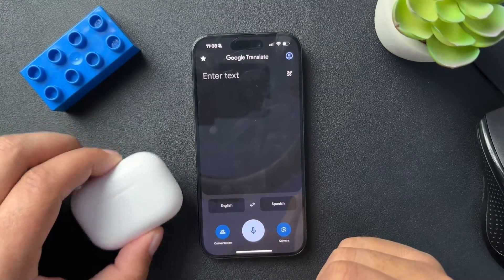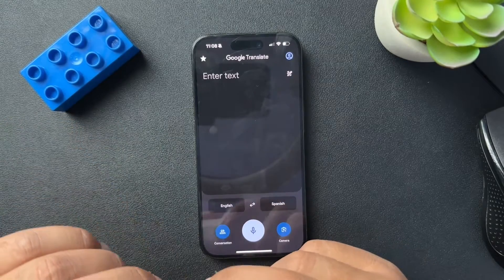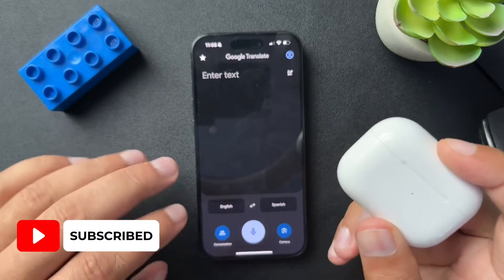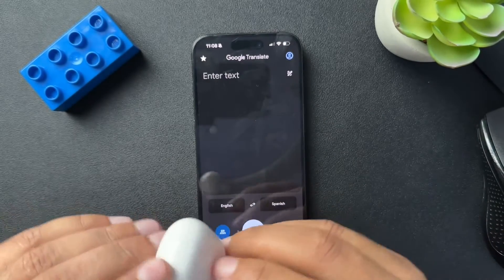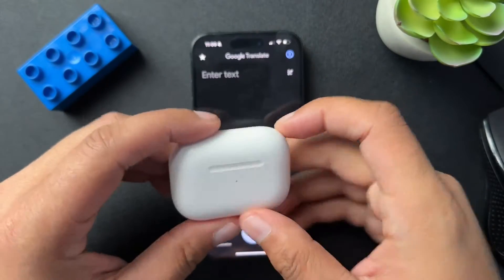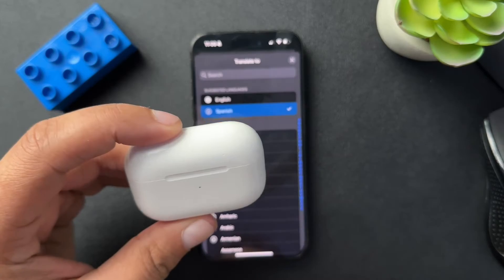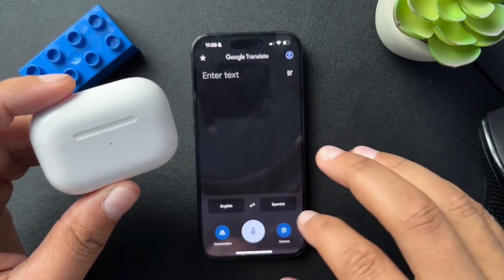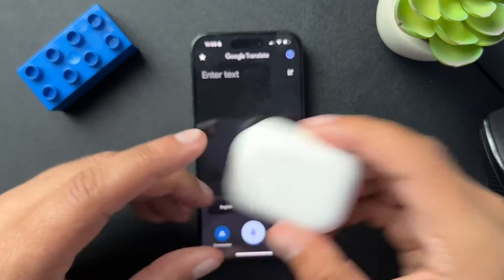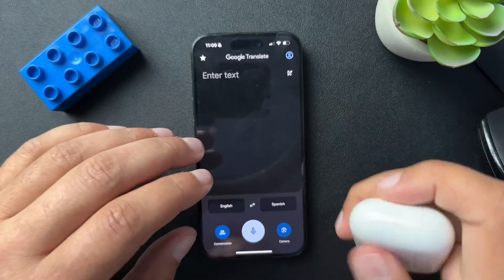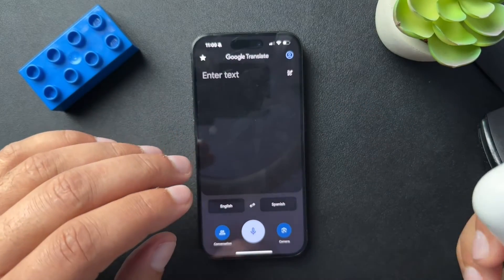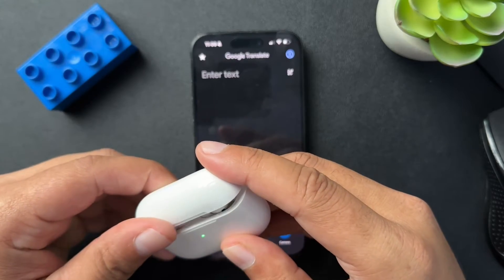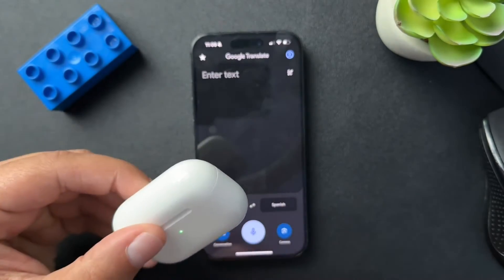Let's talk about how to translate languages into your AirPods. This isn't the future — these AirPods are not capable of picking up a language and translating it in real time. We actually need to use some tools to get it to translate, and we'll just use the audio to play back what we're hearing in our language.